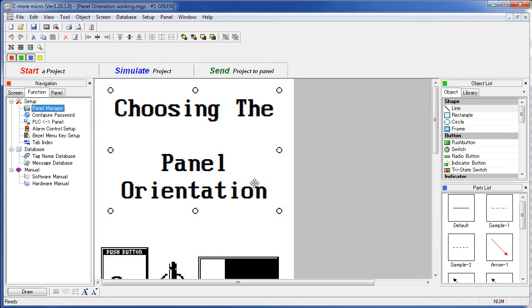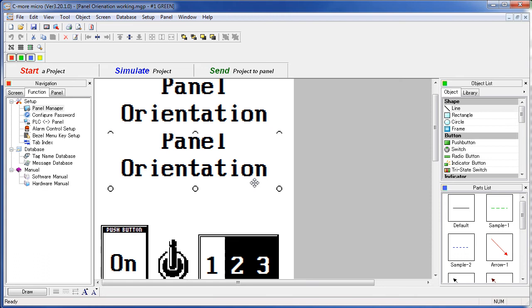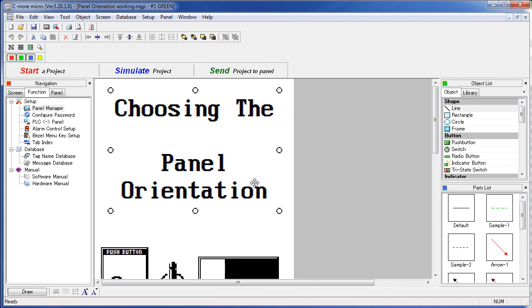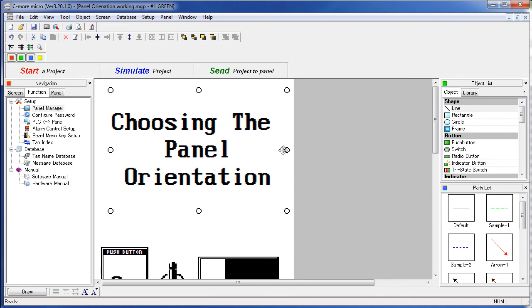As you can see, the software has automatically adjusted everything to fit the new orientation. Of course there's always a few adjustments that you need. There we go.